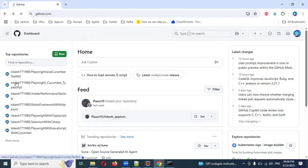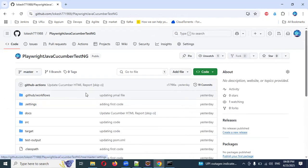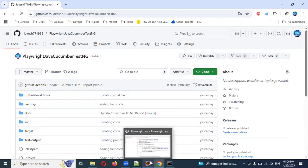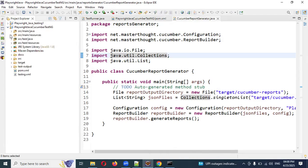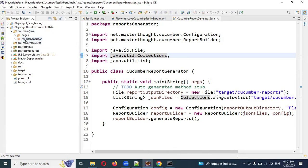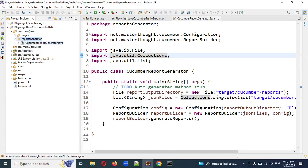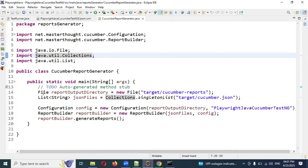Refresh and your code will be presented. I've already committed this. Once done, it will appear here. The next step: go to src > main > java, and inside that create one package called 'reports generator' or any name you're comfortable with. Under this, create one file — a generator file — with the main class.